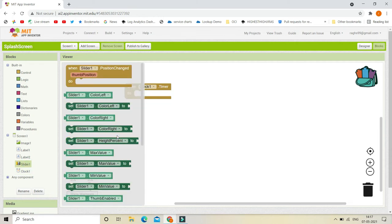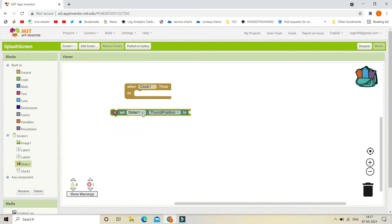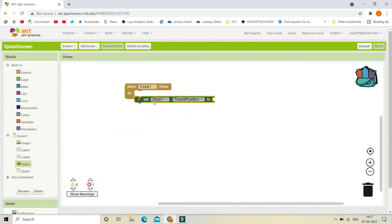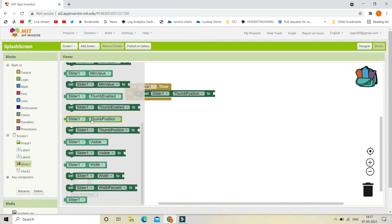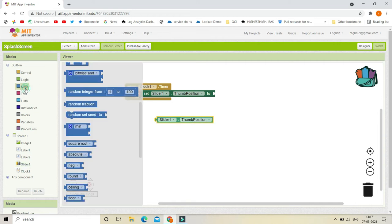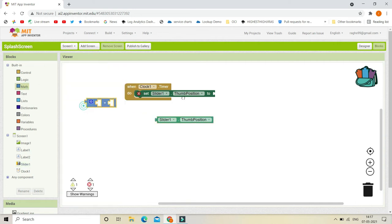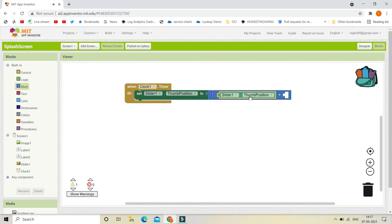To do that, set 'Slider1.ThumbPosition' to: get the current thumb position value, then from the Math blocks add the addition operator — so the expression is Slider1.ThumbPosition plus 1.